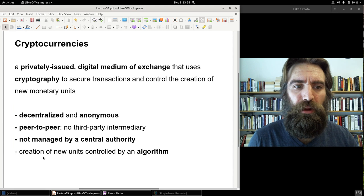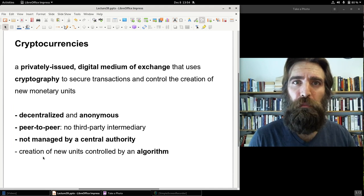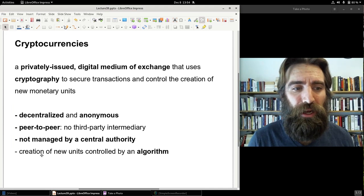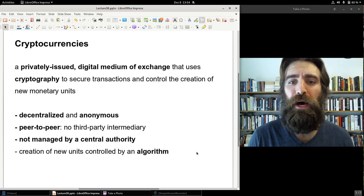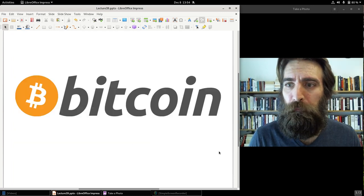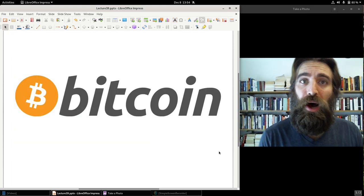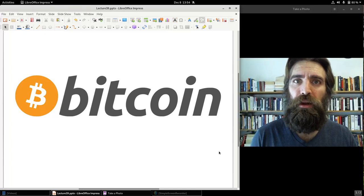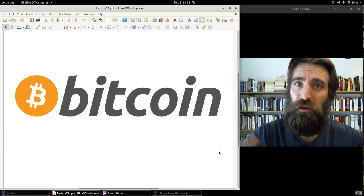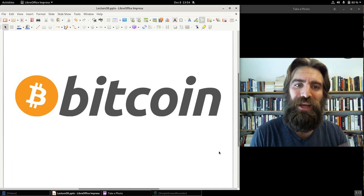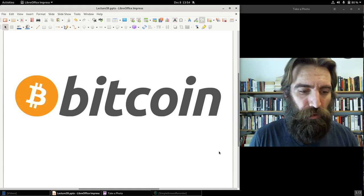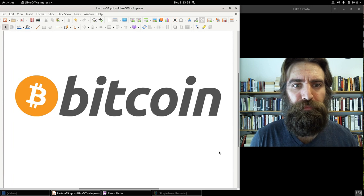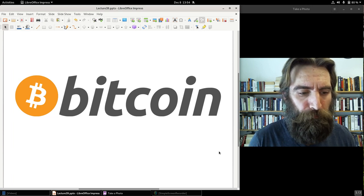Some cryptocurrencies, not all, some, including Bitcoin, are not managed by any central authority. But, rather, are dependent on an algorithm that has already been formulated and is already set in stone. So, no central management. And for many of these, creation of new units controlled by an algorithm. Obviously, the most commonly used and the cryptocurrency with the greatest market capitalization is Bitcoin.